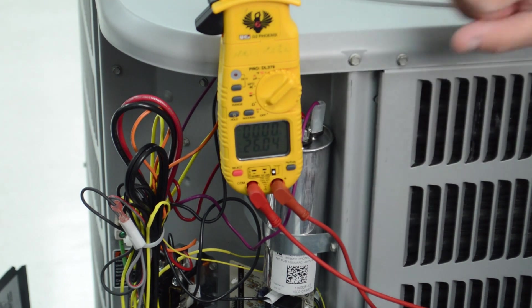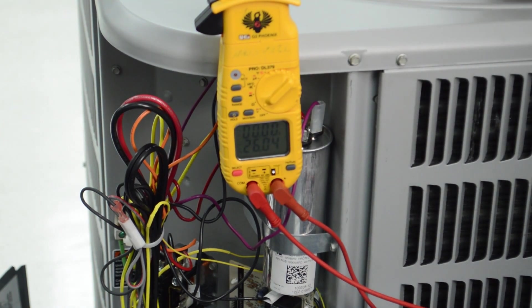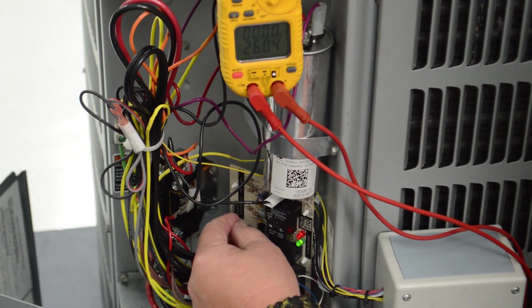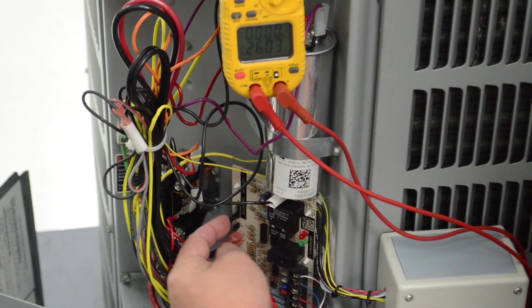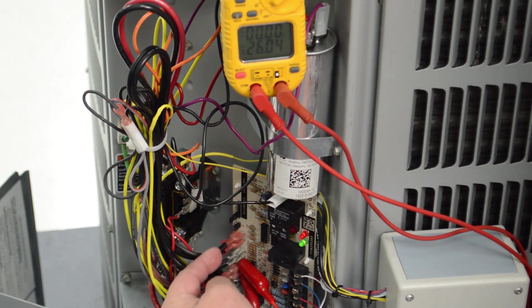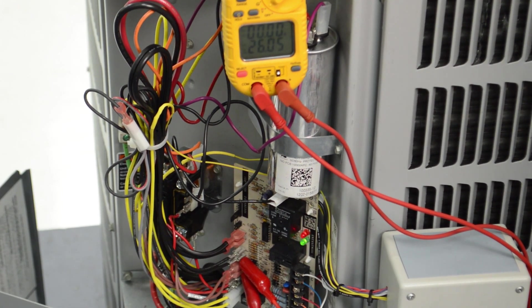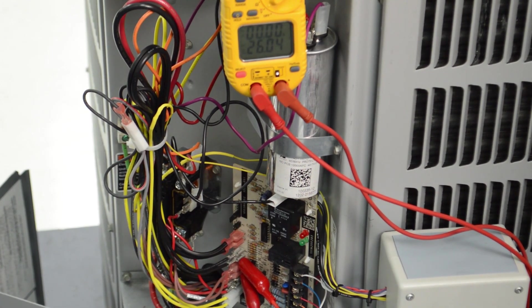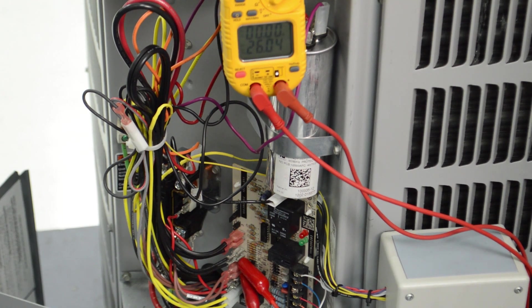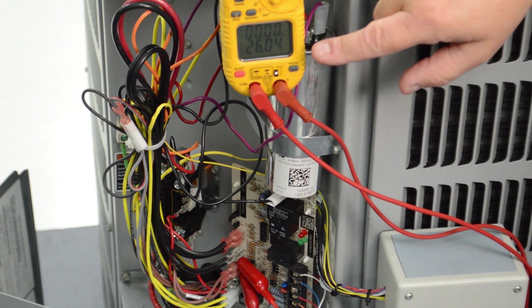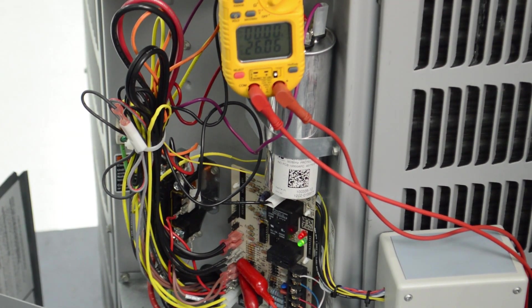At that point, I will be able to initiate defrost simply by moving the test jumper here to the test position. Once I move it to the test position, the unit will kick in to defrost, provided the defrost thermostat is closed.